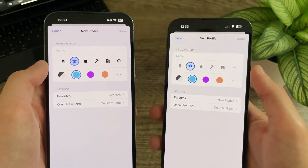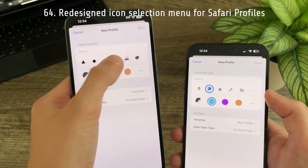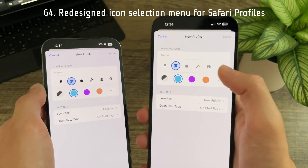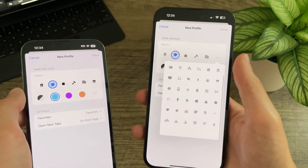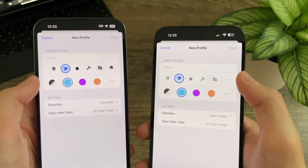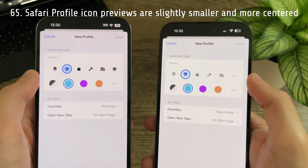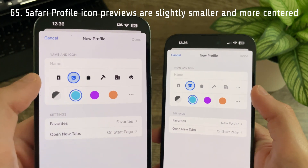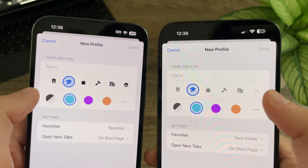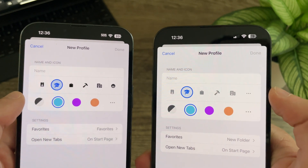There is also a redesigned menu for selecting Safari profile icons — previously you would scroll through them horizontally, and now you can tap the ellipsis icon to bring up a pop-up menu with all the different icon choices. The icon previews are slightly smaller and have been repositioned to be a little bit more centered, compared to Beta 1 where they were shifted over and not fully vertically aligned.